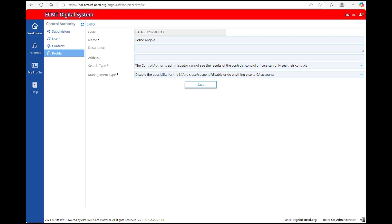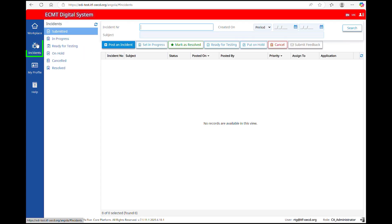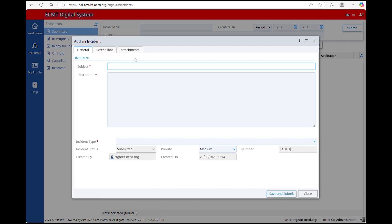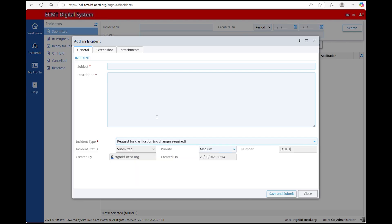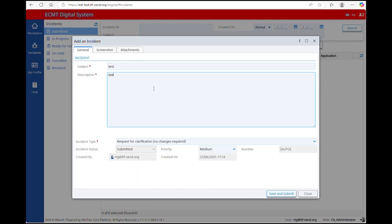If you have any questions or if you encounter a bug, go to the section Incident in the main menu. To open an incident, click on Post an Incident. In the field Incident Type, specify the nature of your request. The ITF will receive a notification and will react to your request.